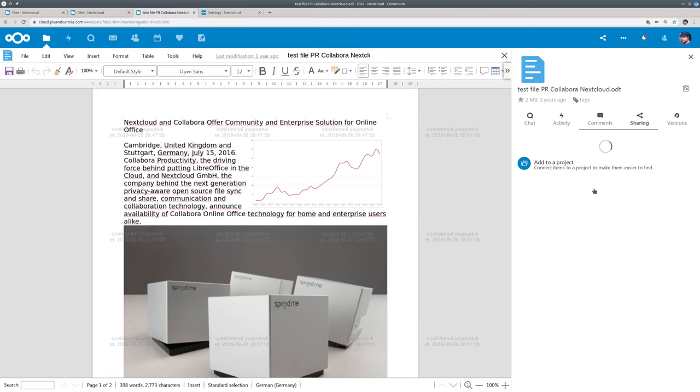The sidebar shows you that it has a tag confidential. So this file will show watermarks when the tag confidential is set, just like other office files.